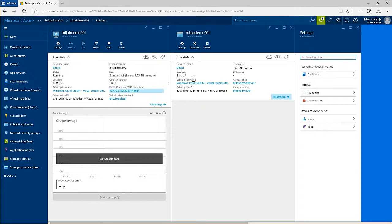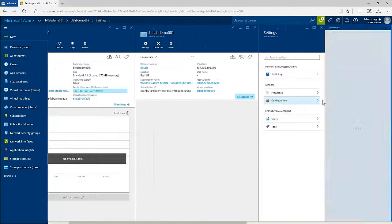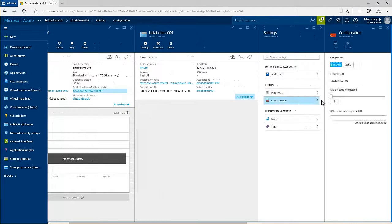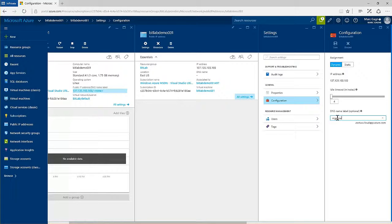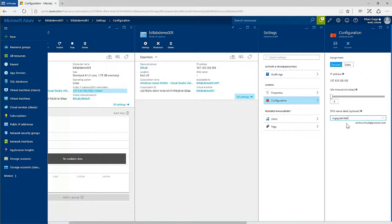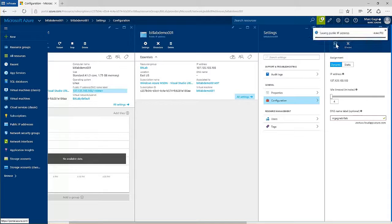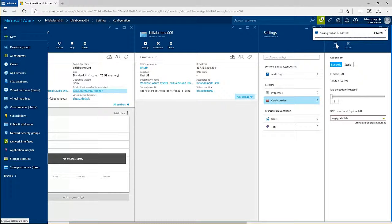Under configuration, you can define your custom DNS name. Clicking save will apply the changes and you'll be able to access your server using this new name.